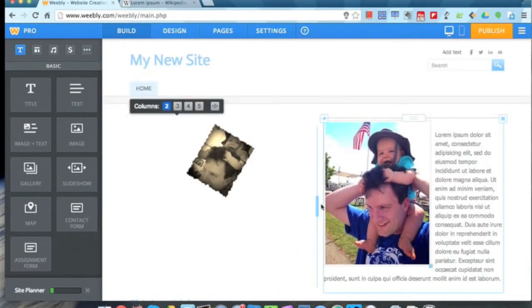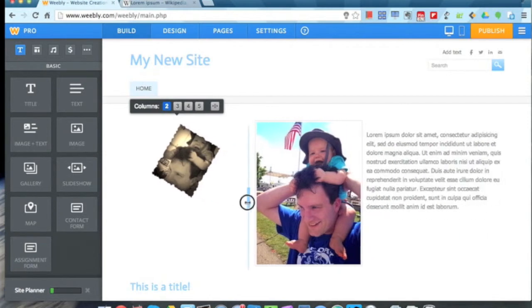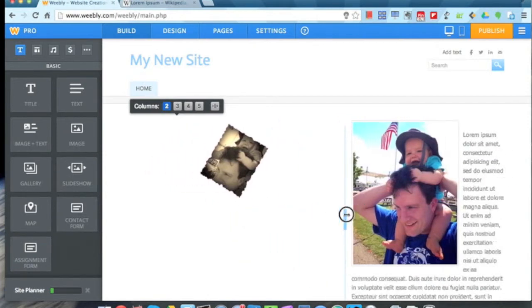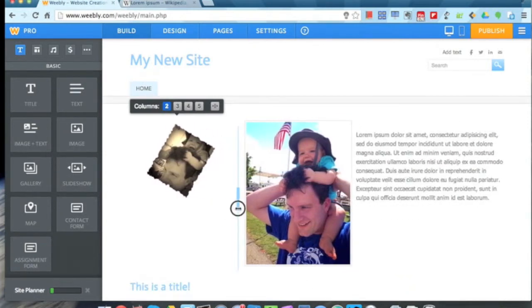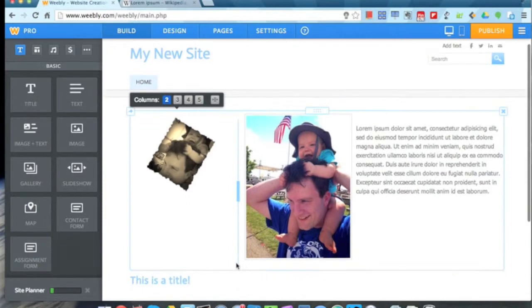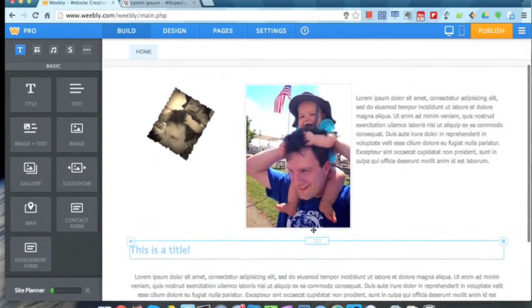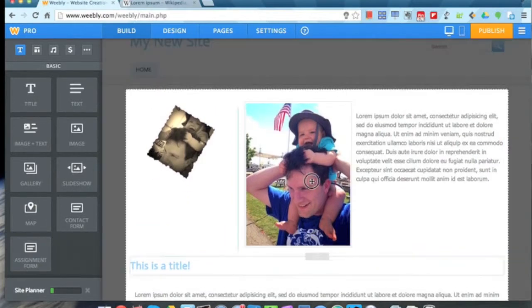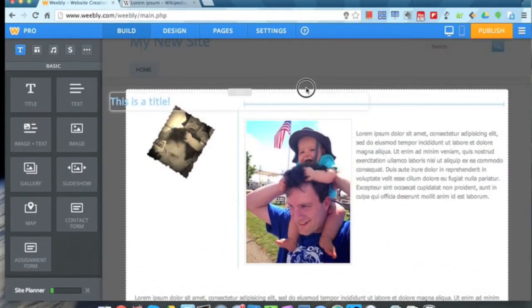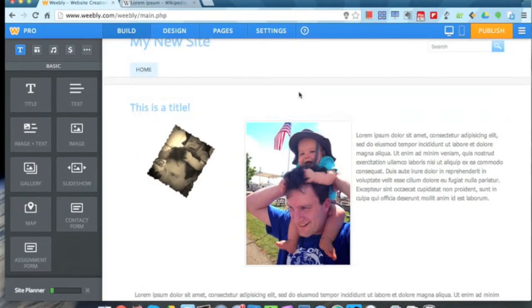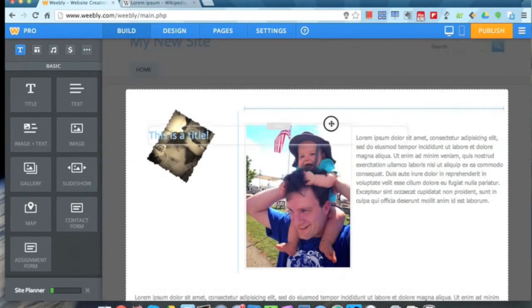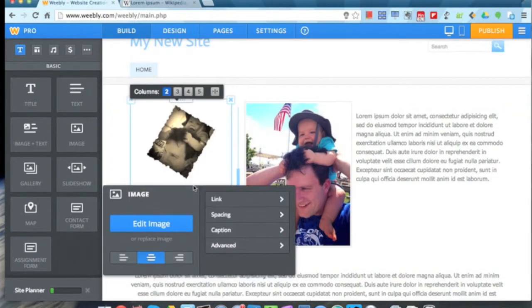I can adjust the size of each column by dragging here, get that looking exactly how I'd like it. Maybe this title should go at the top here. I can put that above there, or I can even add this inside my columns here, like so.